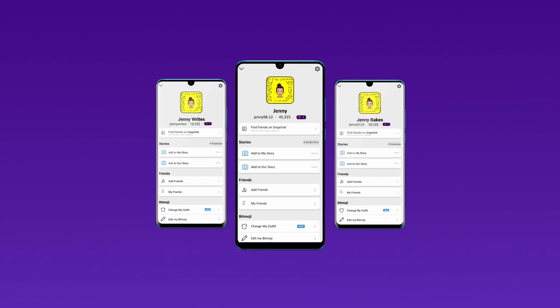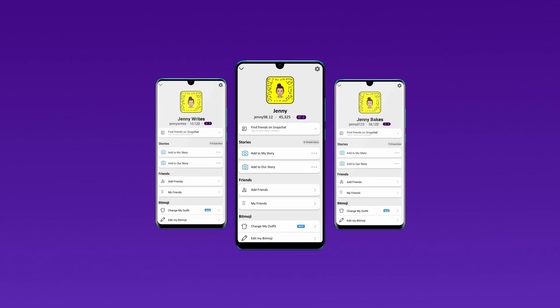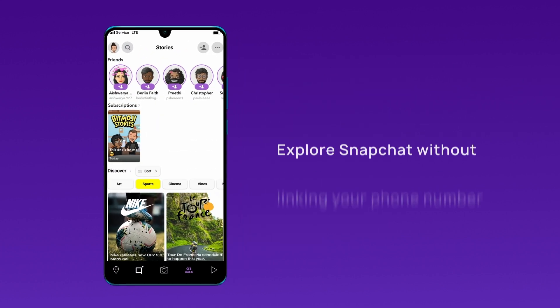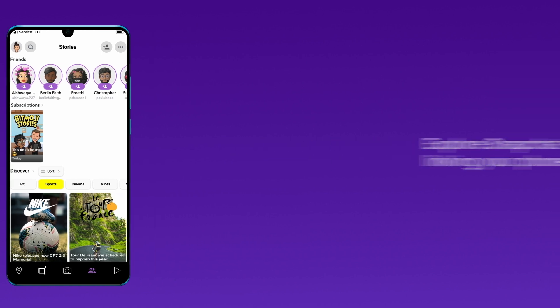Are you looking to create multiple Snapchat accounts, separate personal and business profiles, or simply explore Snapchat without linking your personal phone number? Here's the perfect solution.